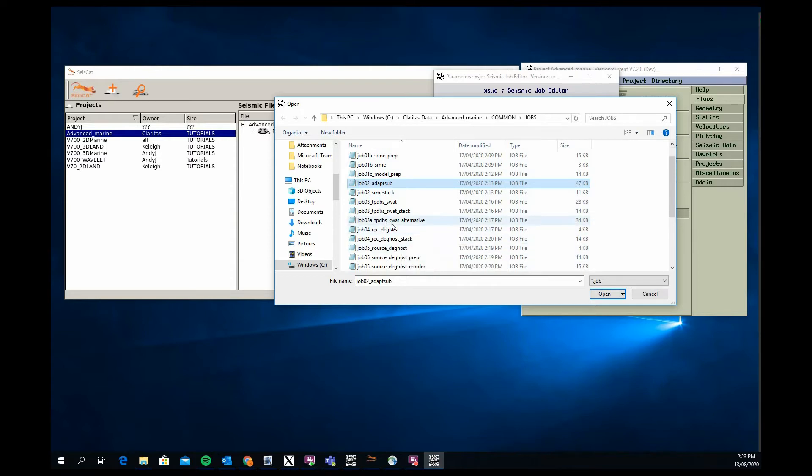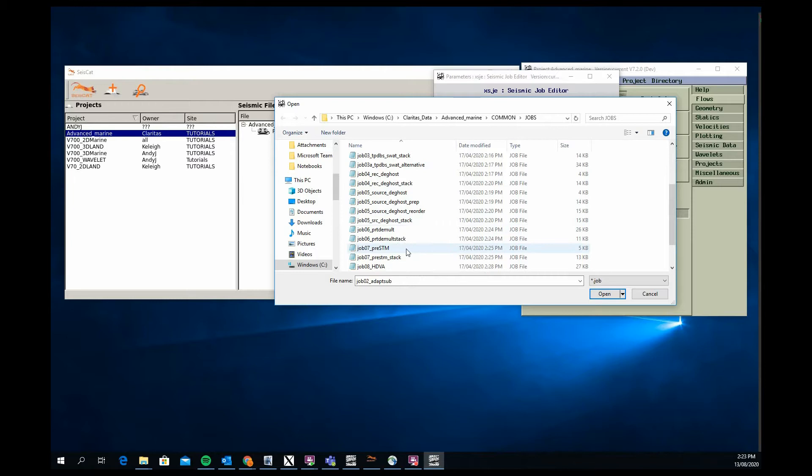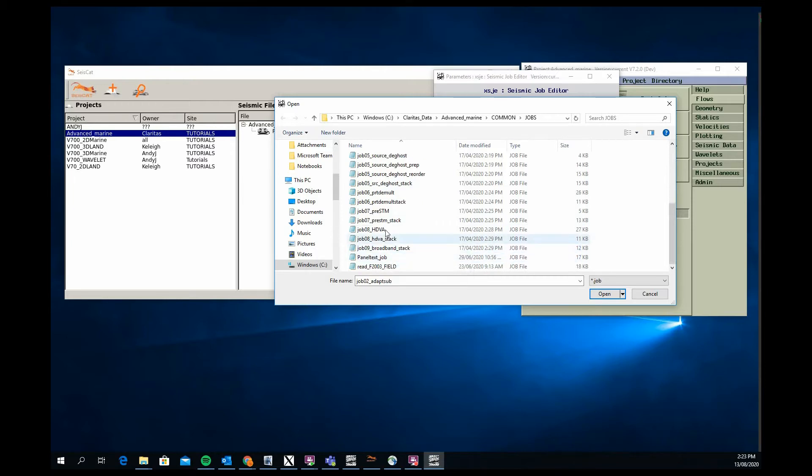Receiver deghosting job flow, a source deghosting job flow, high resolution PRT radon demultiple, pre-stack time migration, a high density velocity analysis workflow that we have.